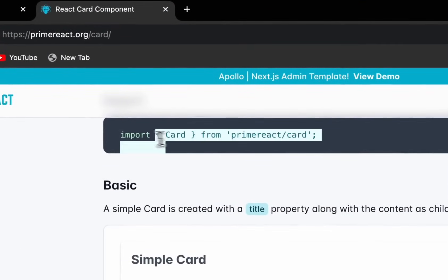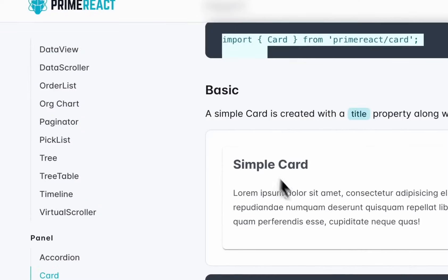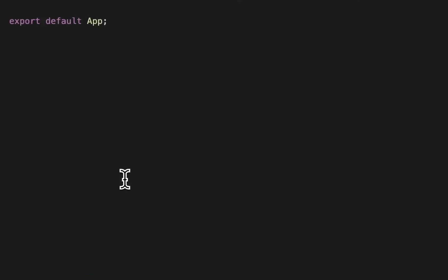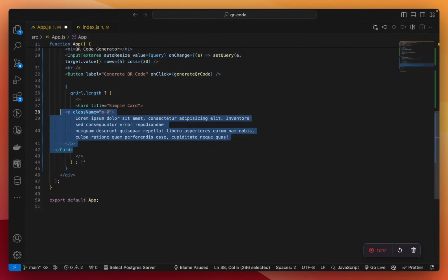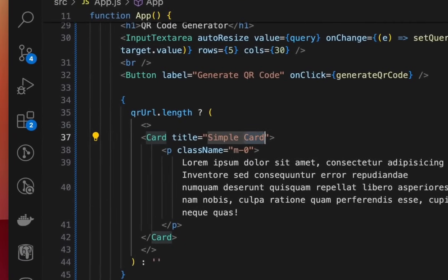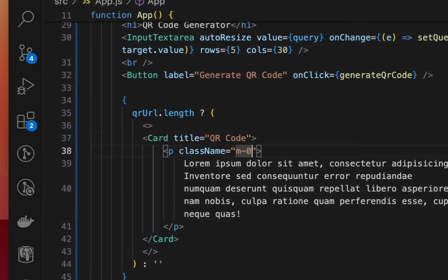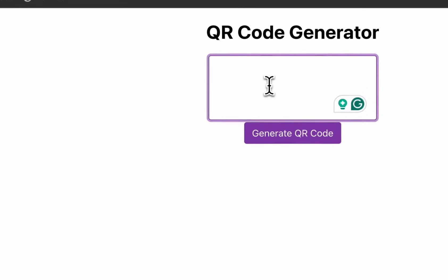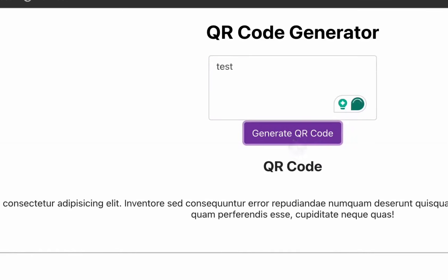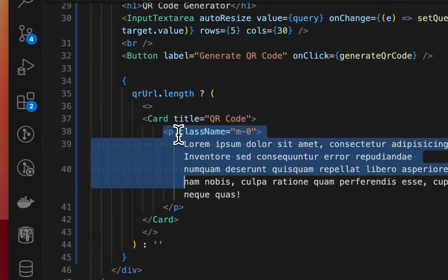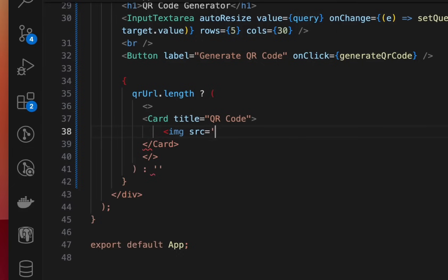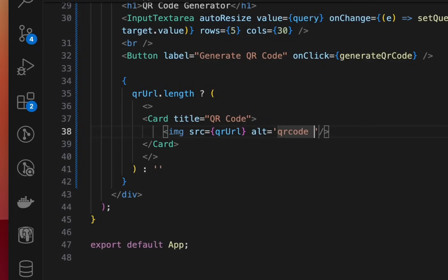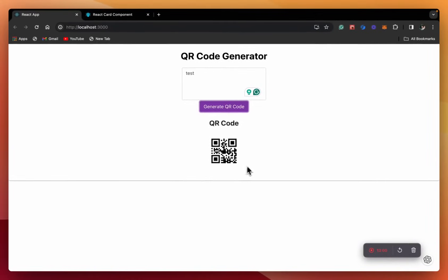So let's copy the card component and its import. We'll call it QR Code. Now the card is being displayed, and we need to show the QR code within it. We'll show an image and the source for that image will be the qrURL. The alt will be 'QR code'. And as you can see, here is our QR code.